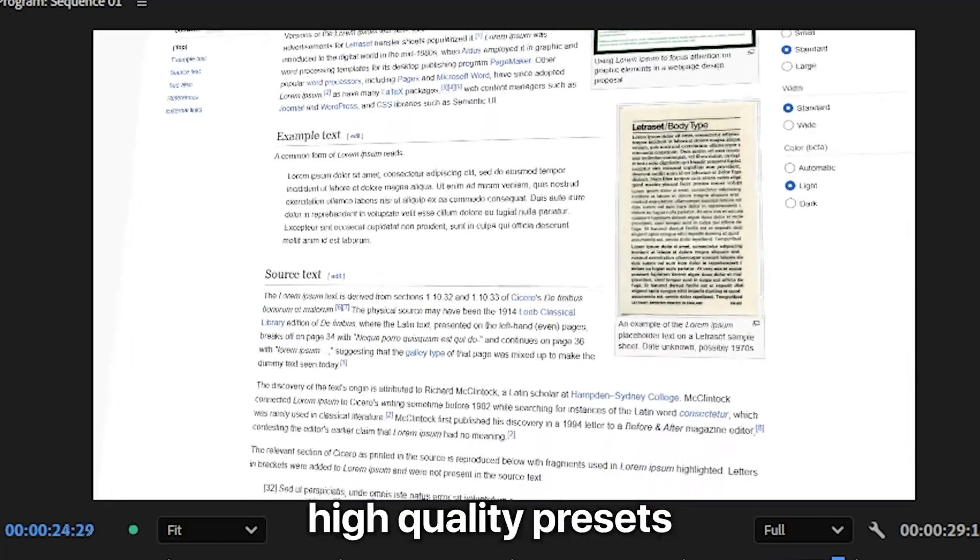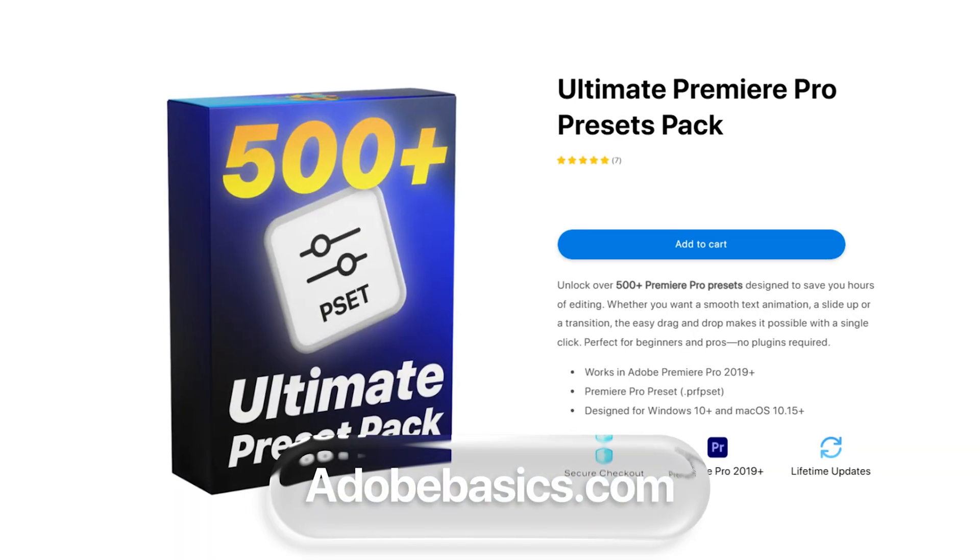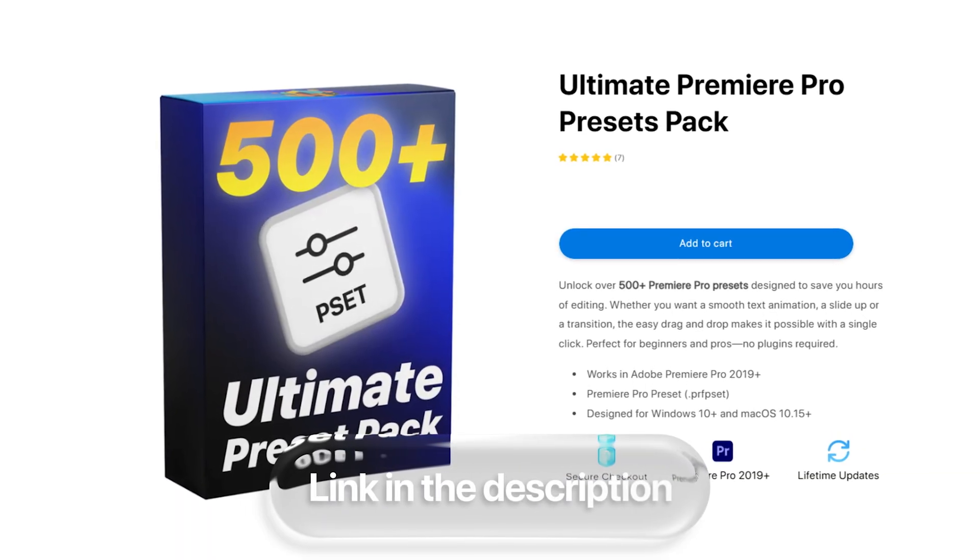If you want even more high-quality presets like these, then check out my Ultimate Preset Pack with over 500 Premium Presets. Link in the description below.